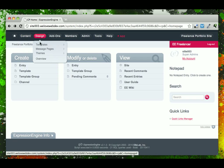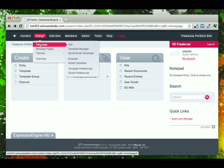Design deals primarily with the templates that we will build out that will handle the dynamic page Expression Engine pages that we'll use to publish our content.